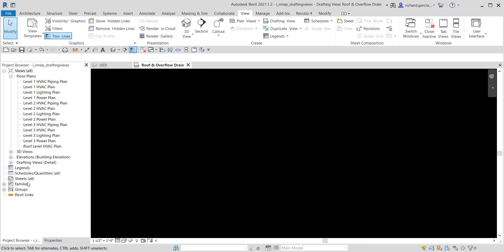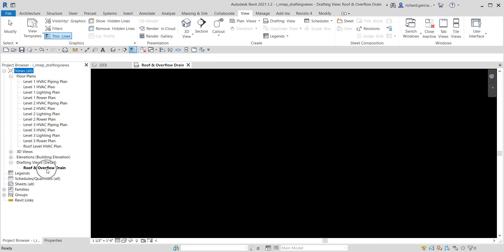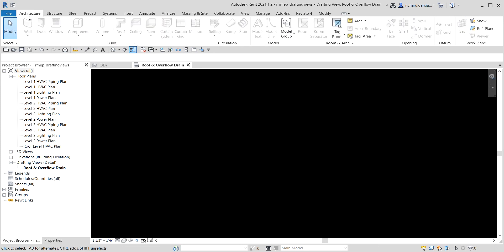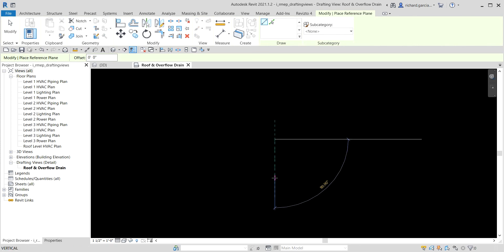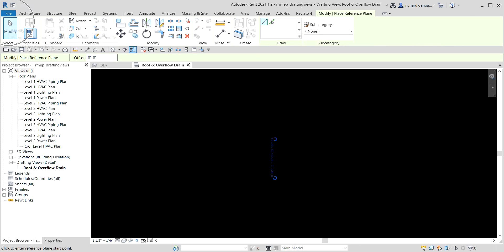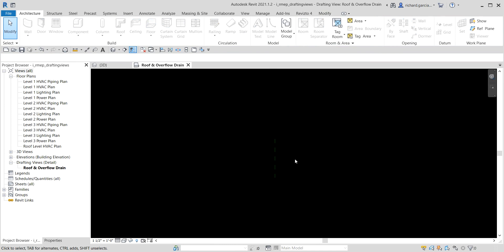The next thing we're going to do is place a reference plane. You can type RP — that's the shortcut for reference plane — or go to Architecture and look for the Reference Plane tool. I'll create a vertical reference plane here. The exact location is not critical, just create a vertical reference plane.